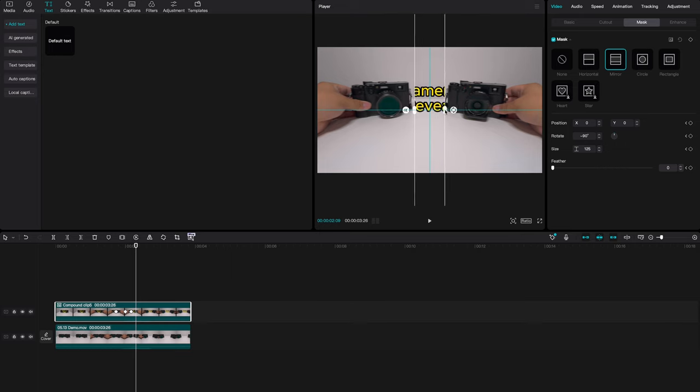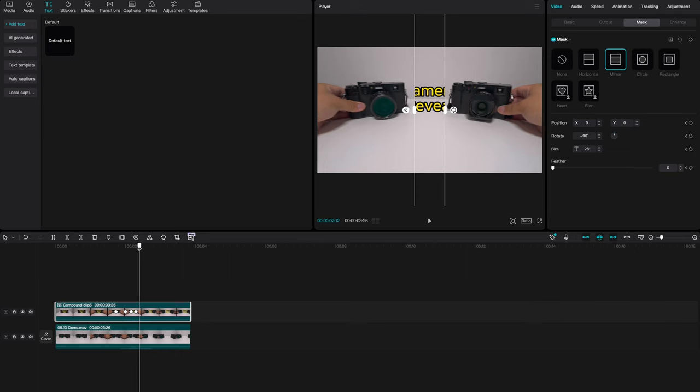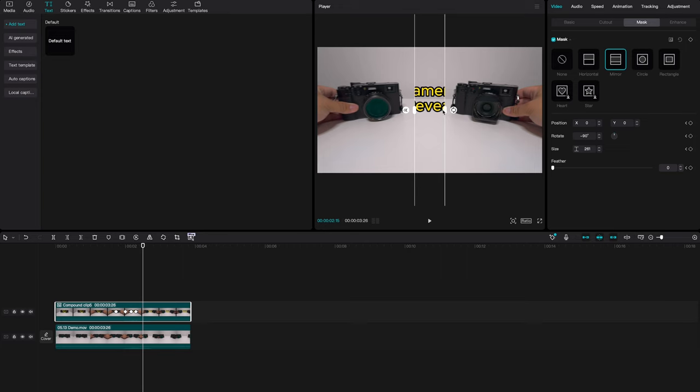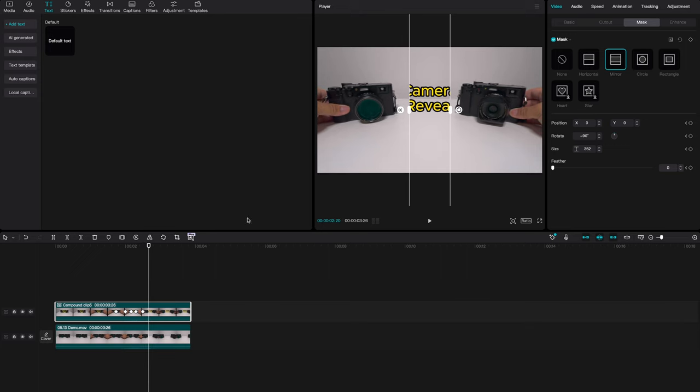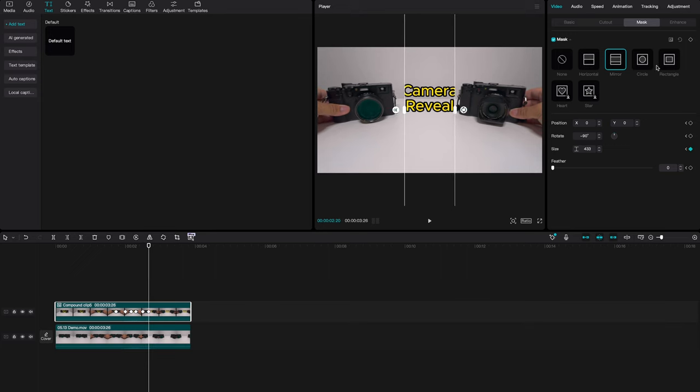Move it a little bit more, adjust the mask, add a keyframe. And we're going to move it a little bit more, and again, same process until you are done.